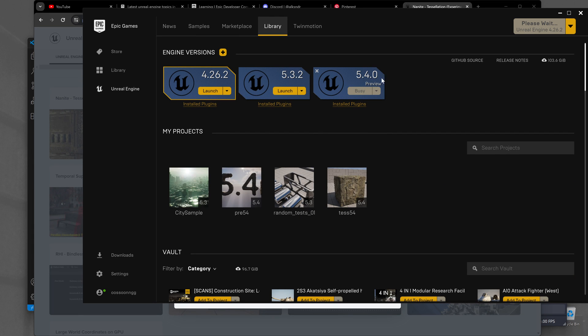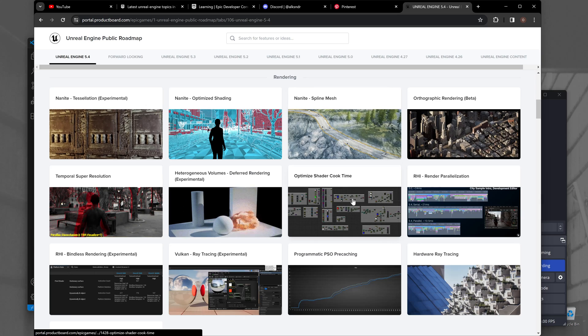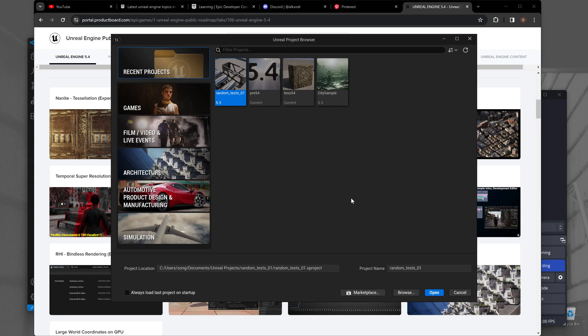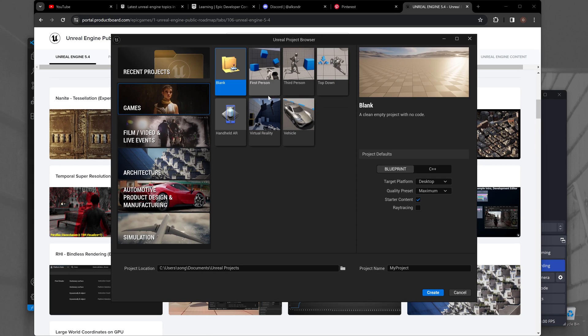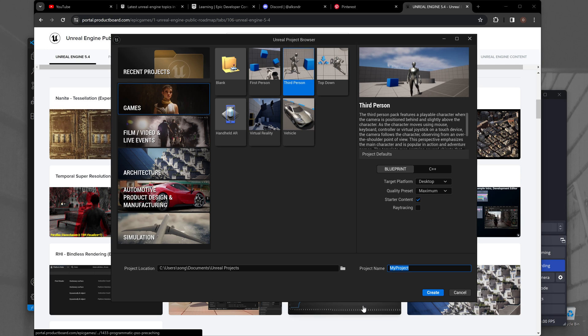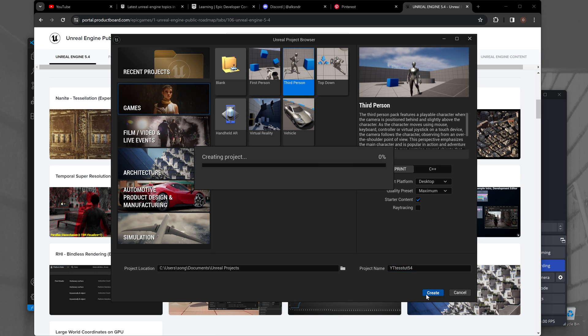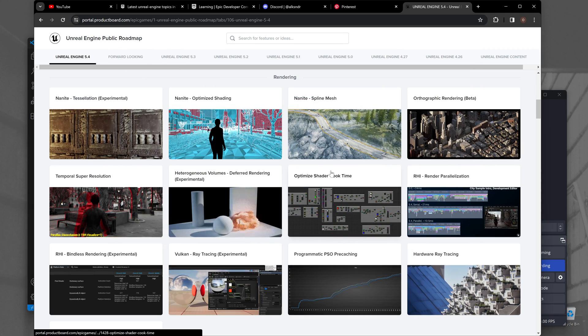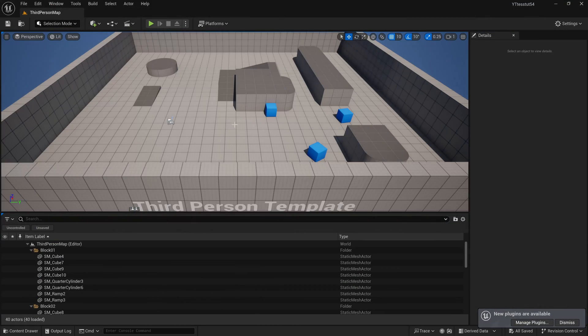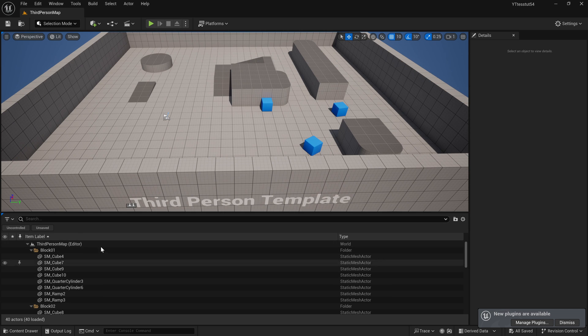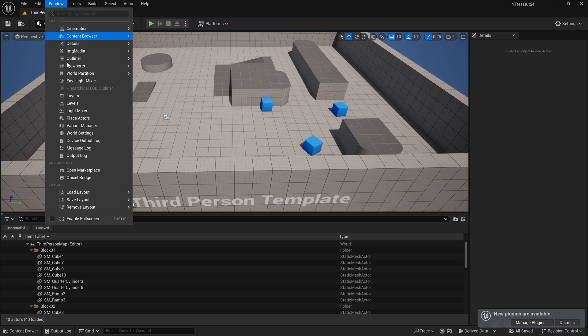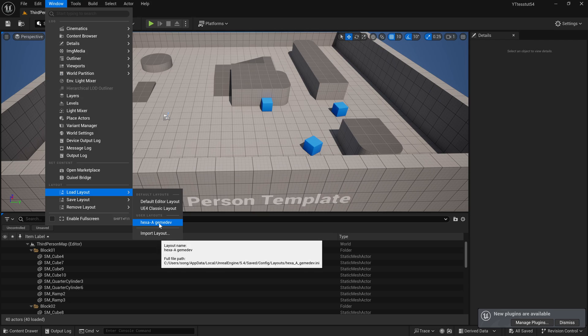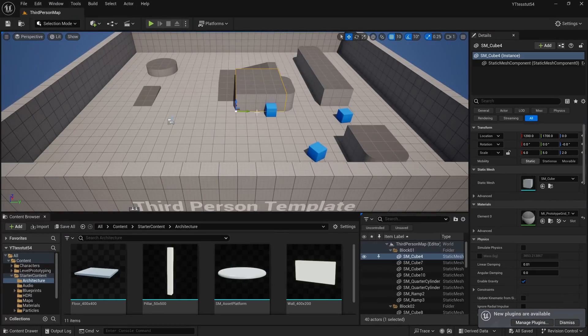We go to the launcher, launch the 5.4.0 preview, the Unreal editor loads, and we go to games, let's say third person, and let's say YouTube tessellation tutorial 5.4 and click create. After it loads, for whatever reason the preview usually gets my layout really wonky but it's cool.